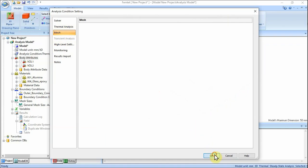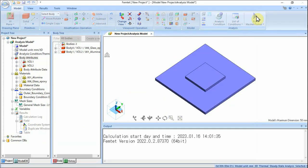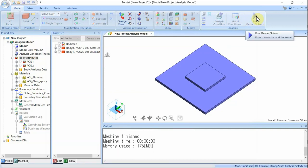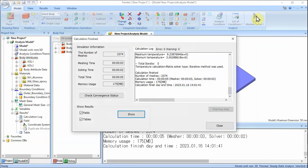On the Model tab, click Run Mesh / Solver. The calculation will start. The Calculation Finished dialog box will show up when the calculation finishes. Select both Show Field and Show Table, and click Show Button. The table will show up.